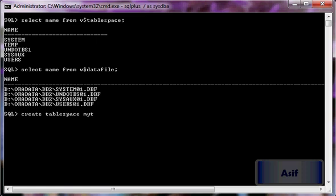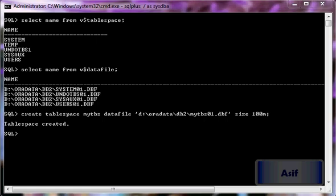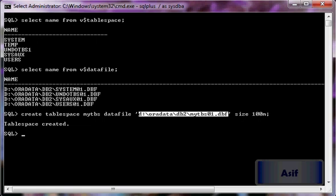Now I'll create the tablespace. I will name it mytbs with a data file specified. The tablespace has been created. The name of the tablespace is mytbs and this tablespace consists of only a single data file whose size is 100 MB.